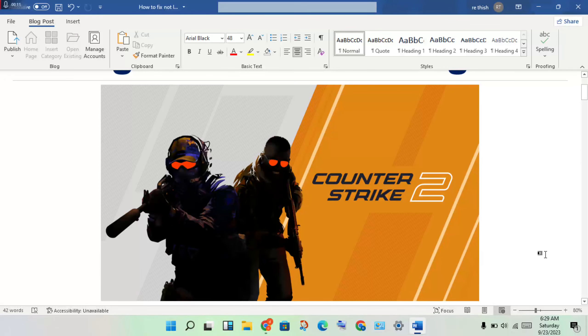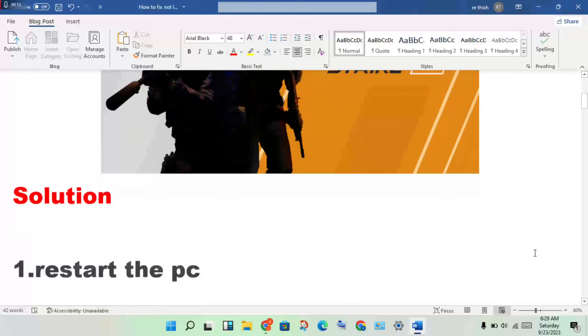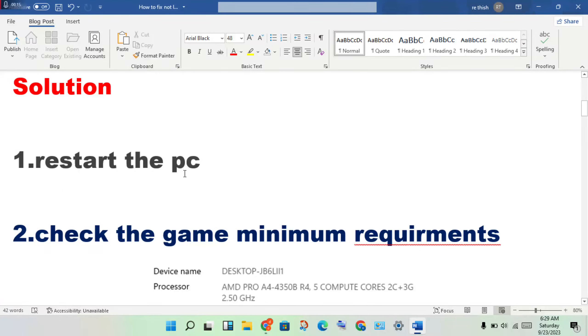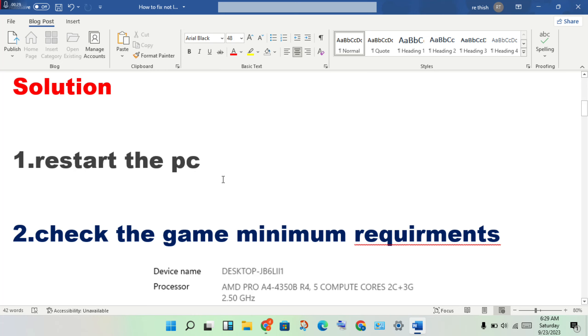First step: restart your PC. After restarting, the game should launch automatically. If it's still not launching, move to the next step and check the game's minimum requirements.